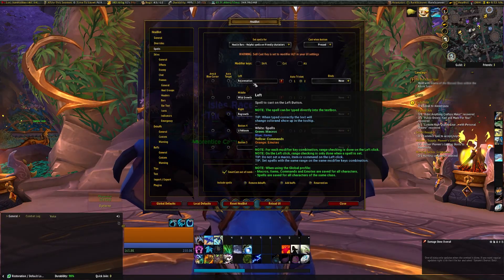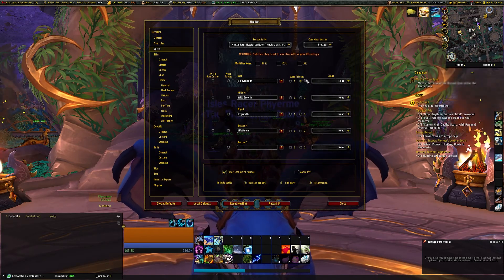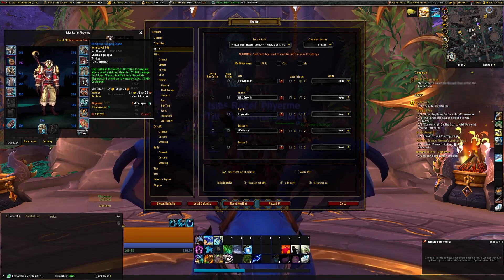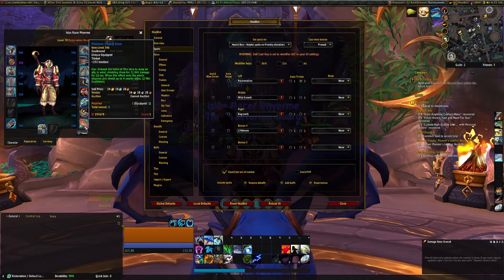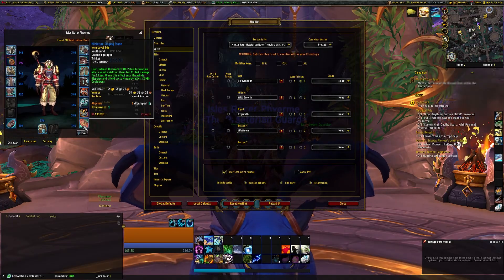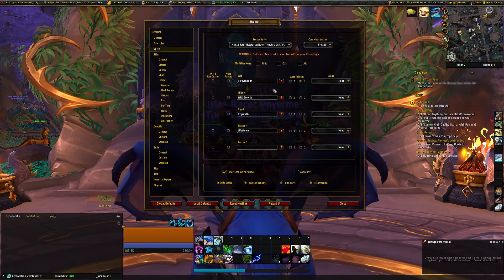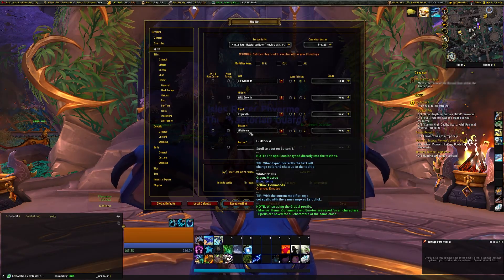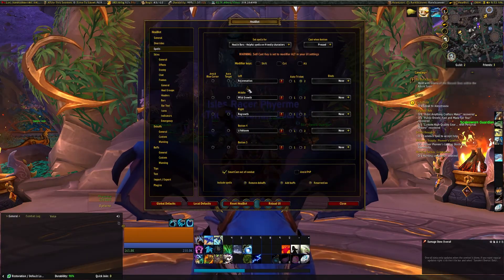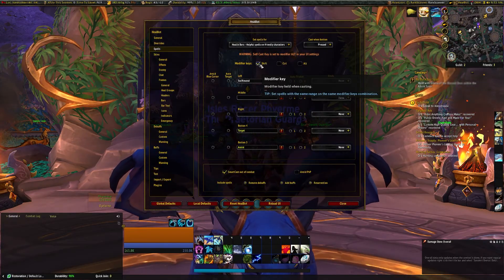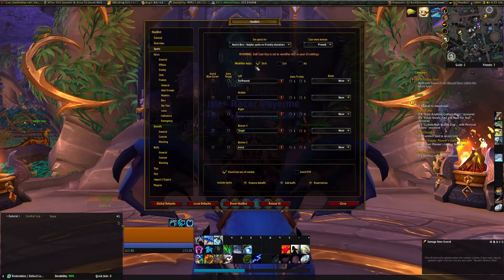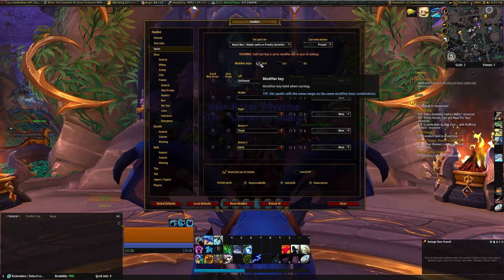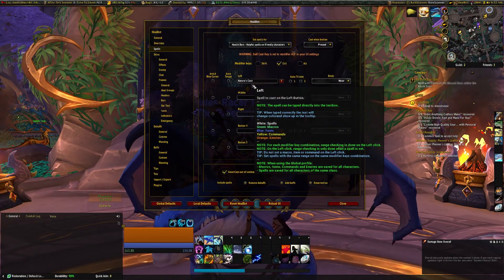So I stuck with these four main spells. I have Auto Trinket too, because I have Miniature Singing Stone which has a Use Command on it as well. I used Rejuvenation on left-click, Wild Growth on middle button, Regrowth on right-click, and Life Bloom for Mouse Button 4. My only shift modifier that I used was Swift Mend, and that's only assigned to the left-click. I also do Control for Nature's Cure.